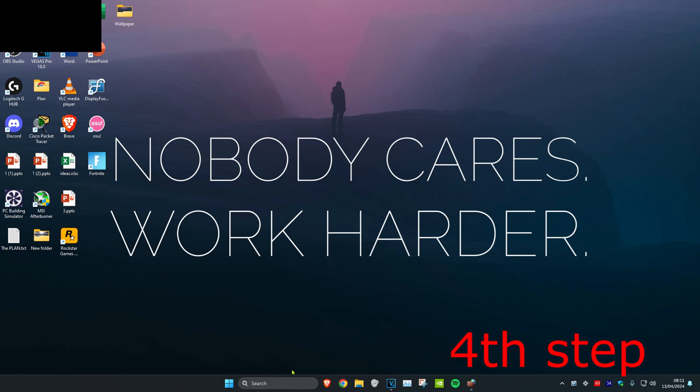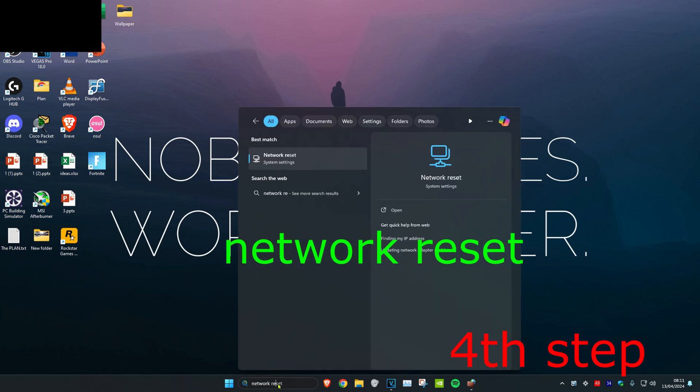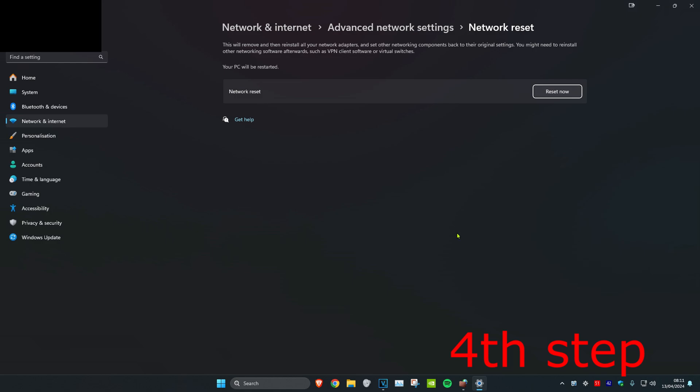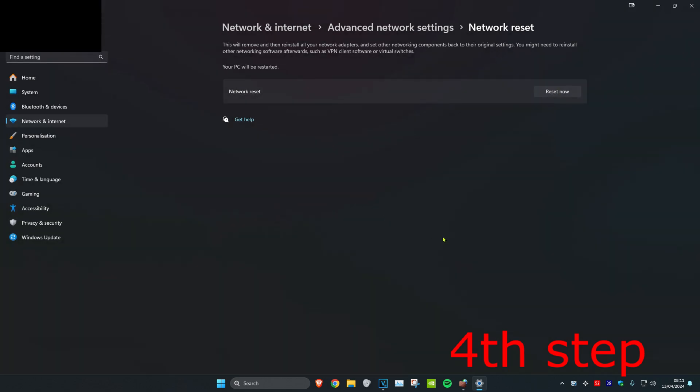For the last step, head over to search and type in 'network reset' and click on it. Once you're on this, click on Reset Now and then click Yes. Now restart your computer and the issue should be fixed.